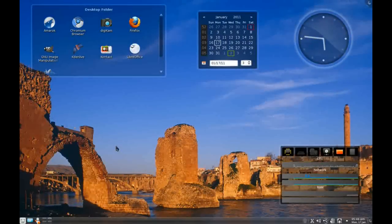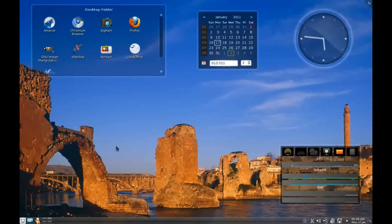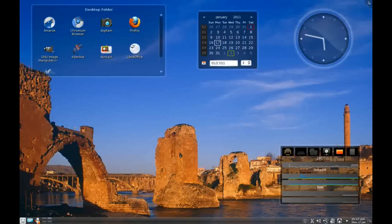All right, today we have Pardus 2011, the release candidate. Pardus is a Turkish distribution developed by the scientific department of the Turkish government, as far as I can tell. Pardus is a KDE distribution boasting KDE 4.5.4, which is the latest stable KDE release, and it is a DVD download of about 1.2 to 1.3 gigs, depending on whether you get the live image or the installation image.